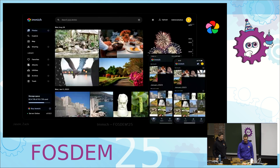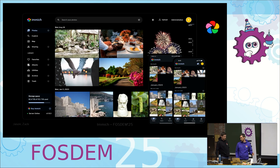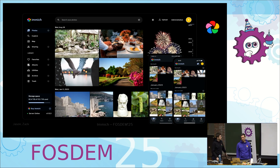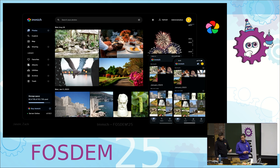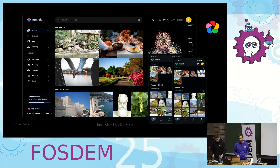For those of you that haven't heard of Immich, it's a high-performance video and photo management solution. I think actually on Monday it will be three years since the first commit, so it's a pretty new project — it hasn't been around very long. It has a web app and a mobile app. The primary use case is to run this at your house, take pictures on your phone, and back them up to your server — basically a self-hosted Google Photos implementation.